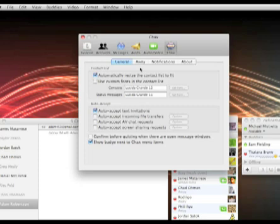But now Chax is bringing us a unified contact list, which probably will be in iChat 5. But if you want that now, I really recommend that you go download the Chax beta from the site listed on the review. Thanks. This has been another MacApper review.